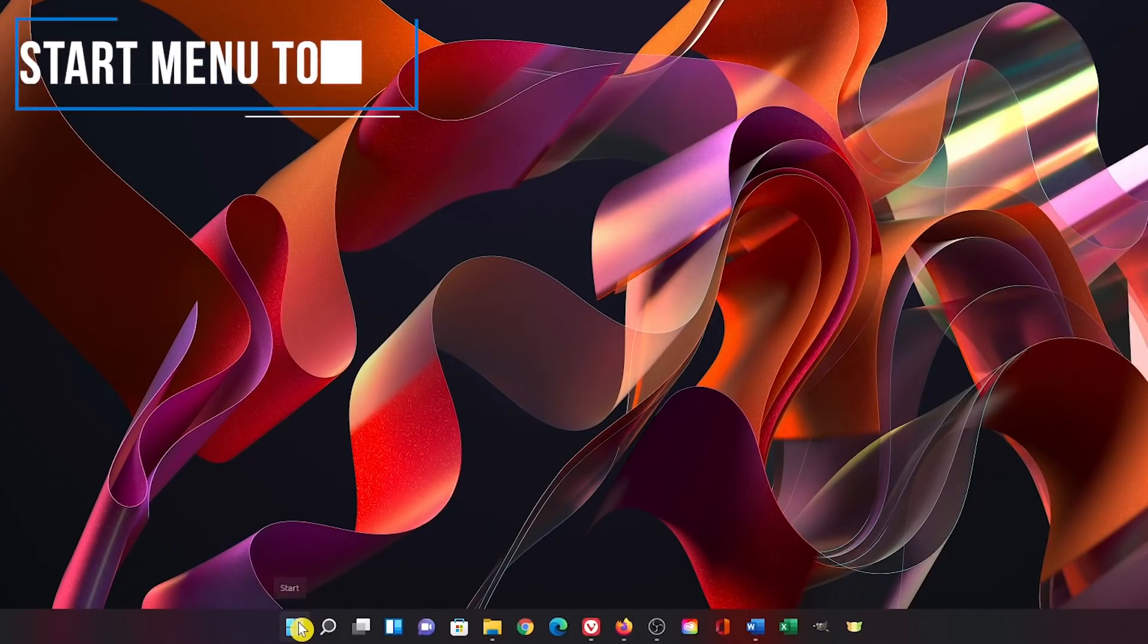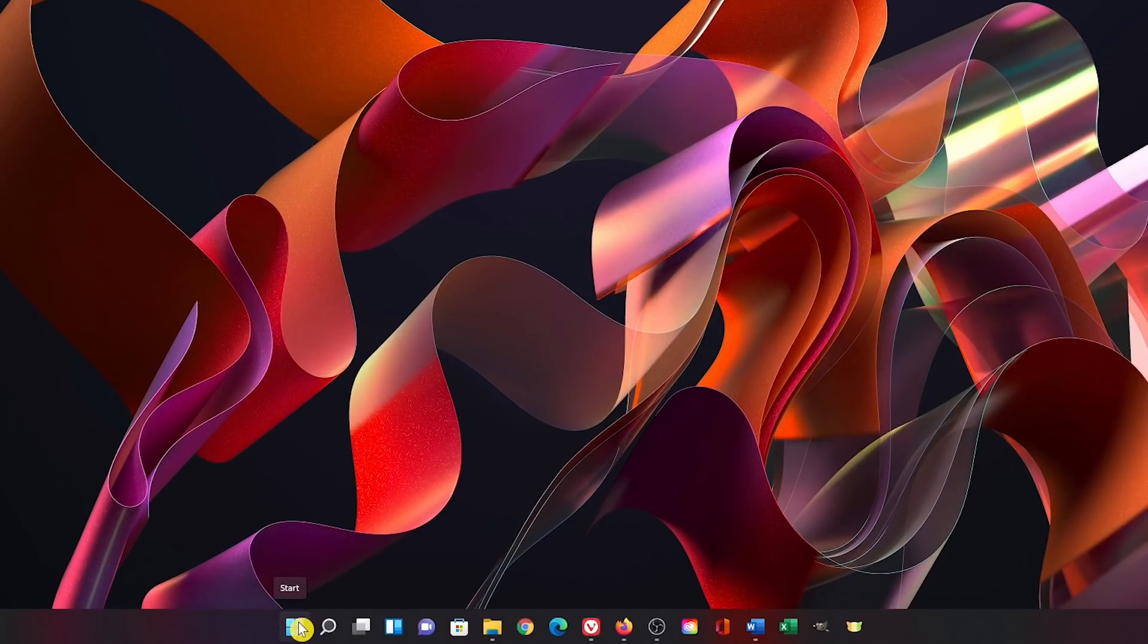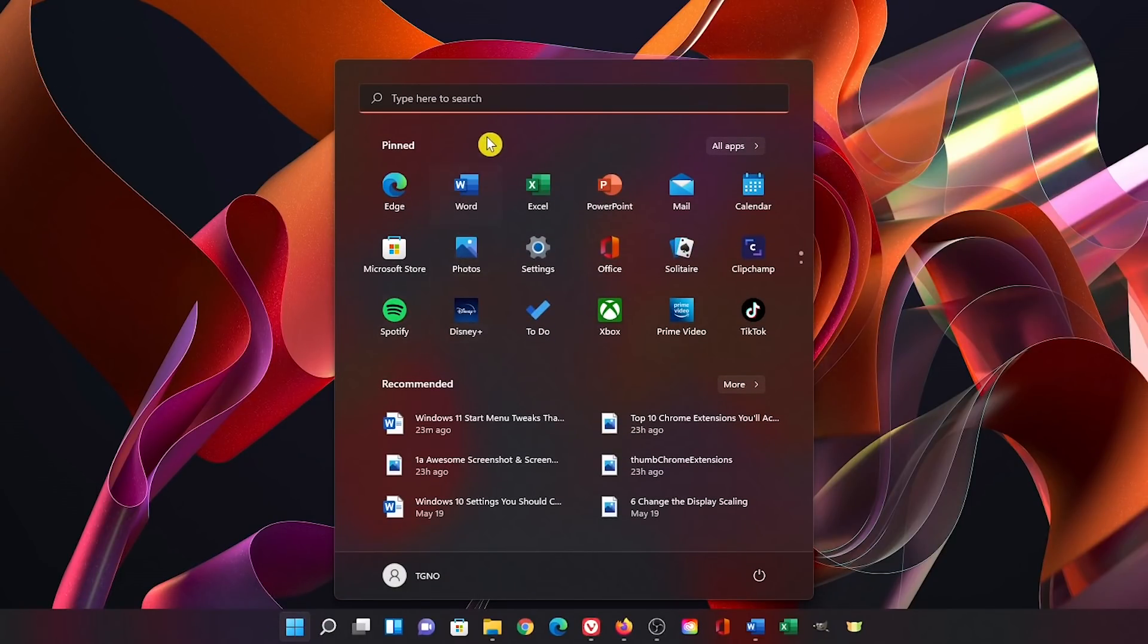To open it, left click the start menu button here on the taskbar. Here at the very top is the search field to search for apps, files, settings, and other items.